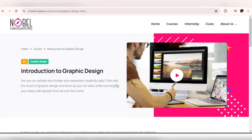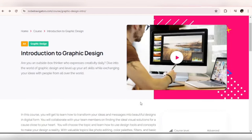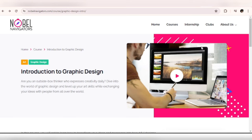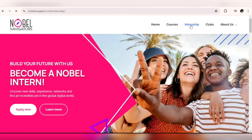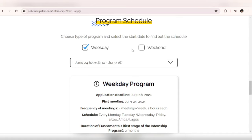All right, so that is it for the courses. Let's move on to applying for the actual internship program. You click on Internship and it brings you here: 'Become a Nobel Intern.' When you click on Apply Now it will bring you here.